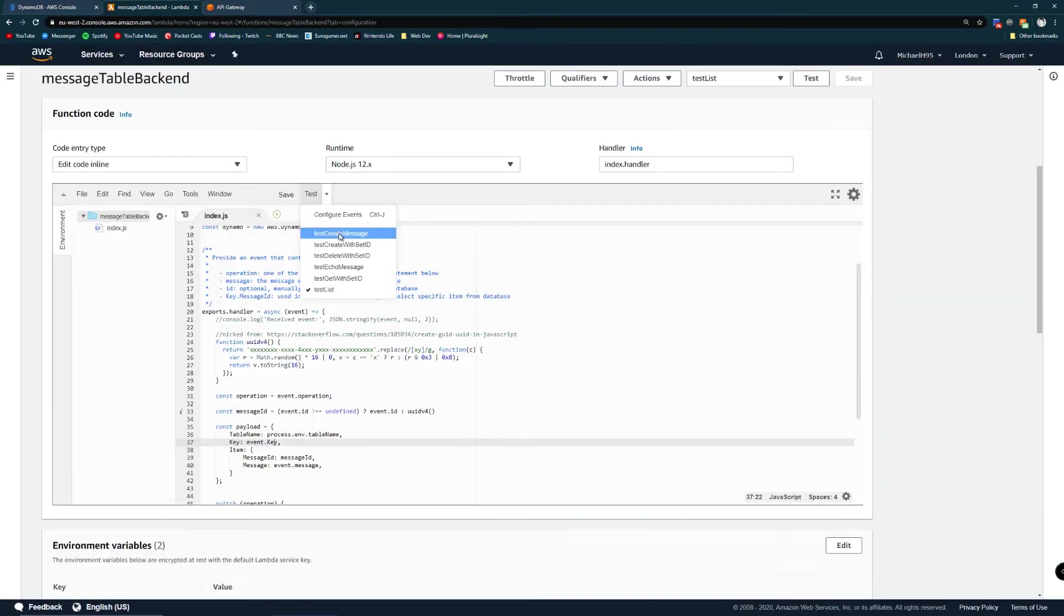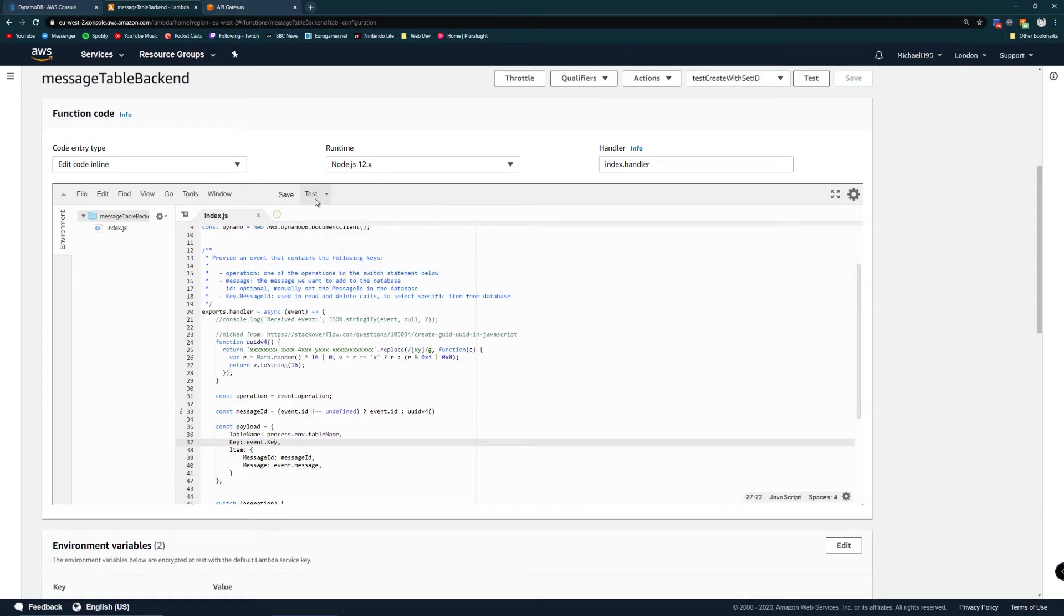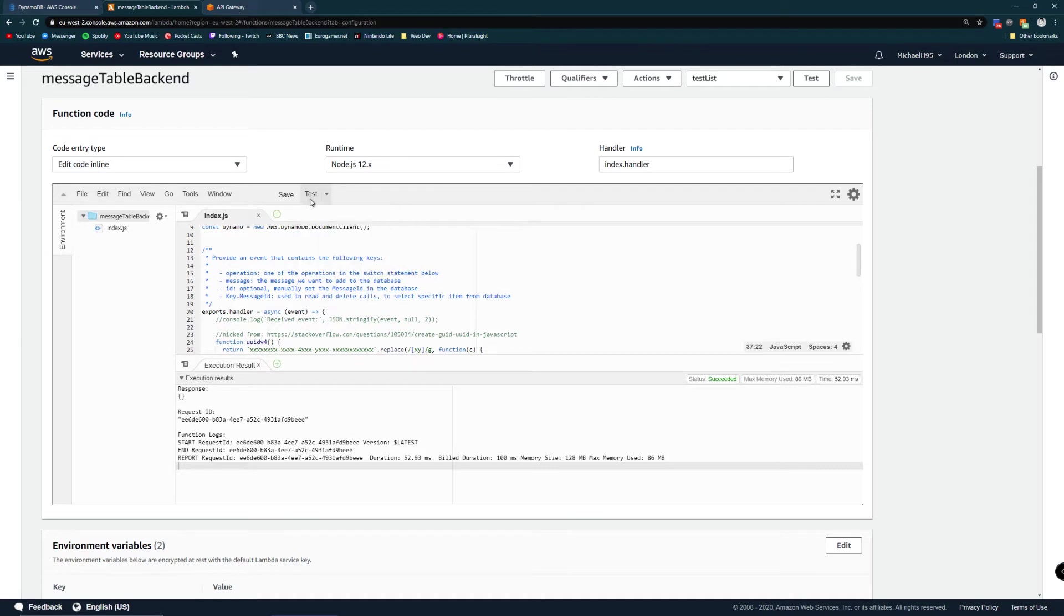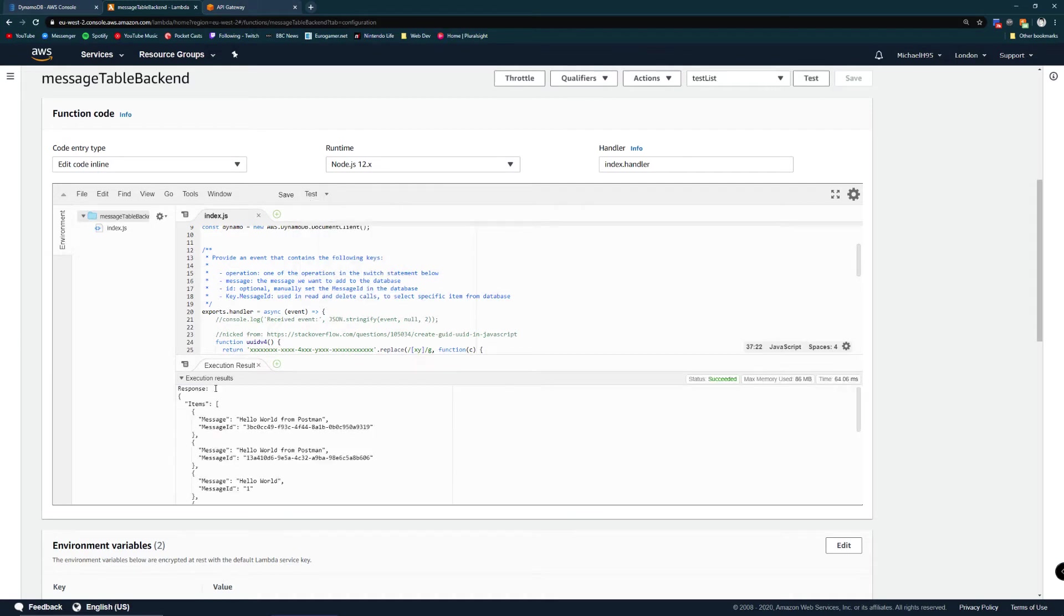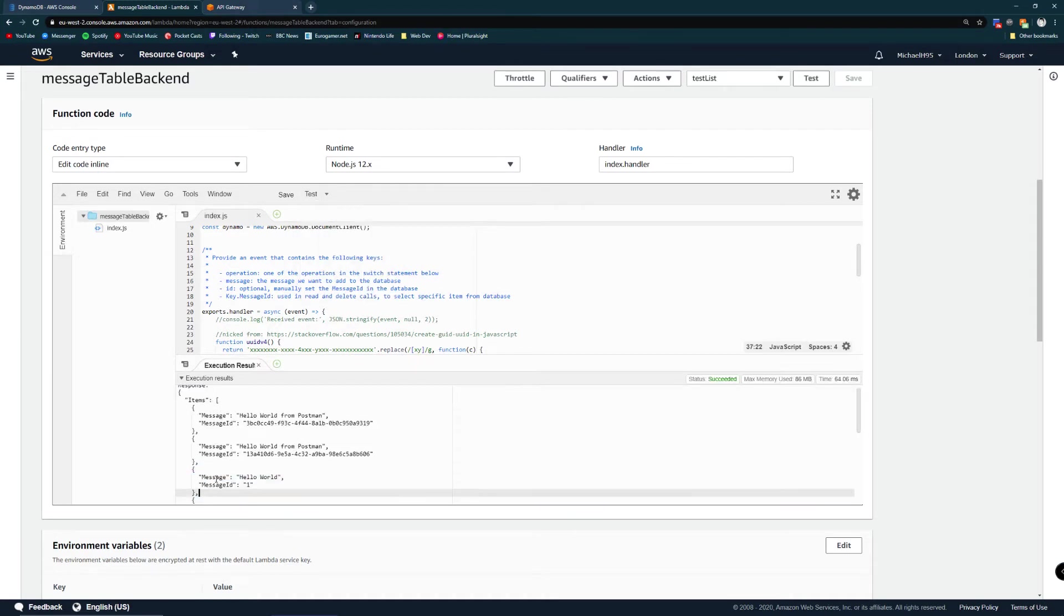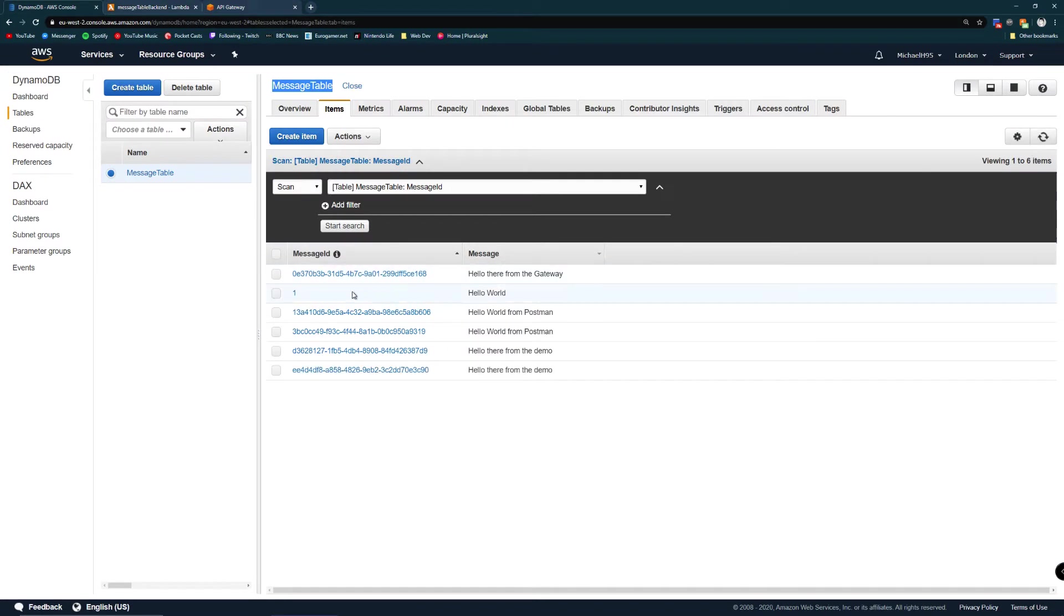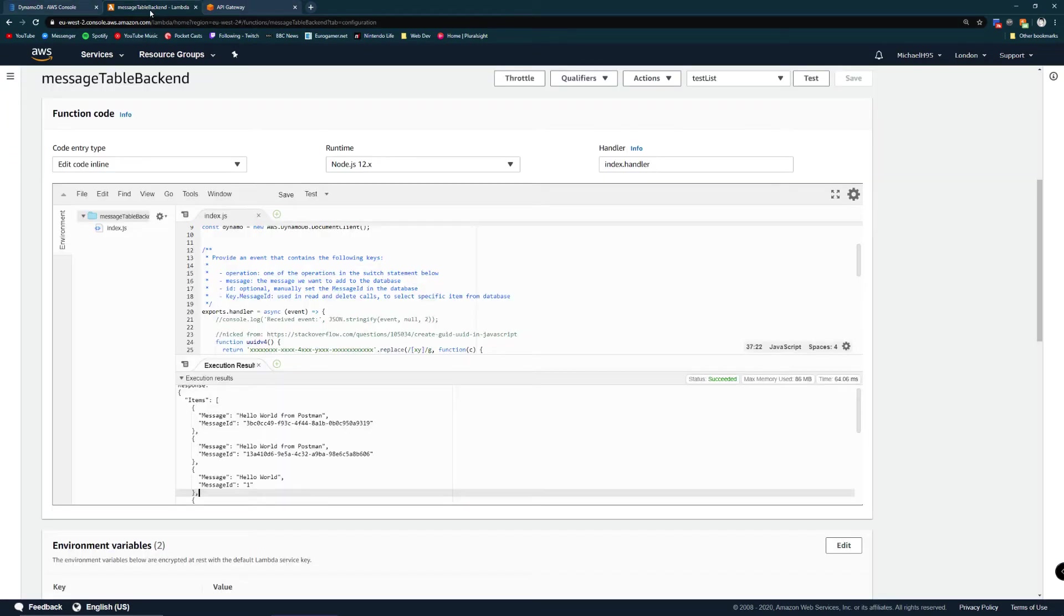Let's test create message with set ID which is going to create a message with ID of one. And if we test list we can see that message with the ID of one has been added. If we go back to our database, message ID of one has been created.